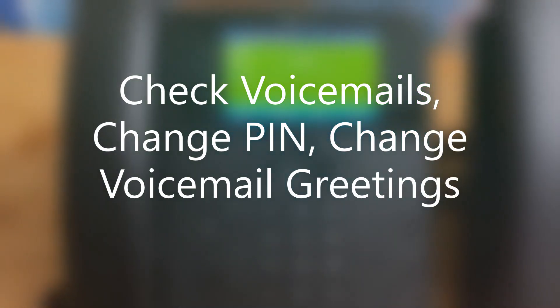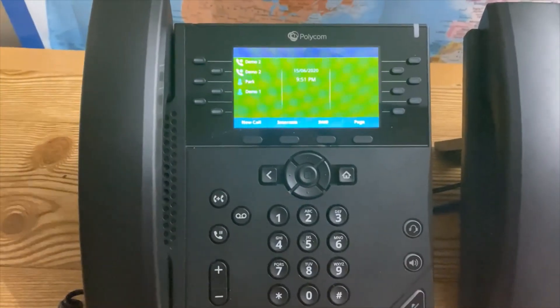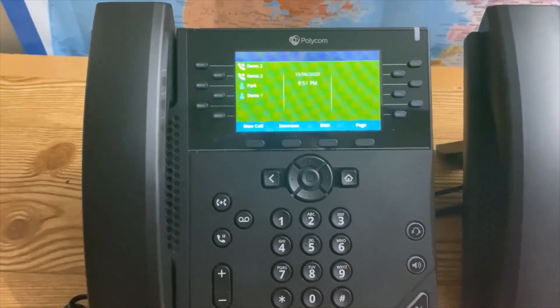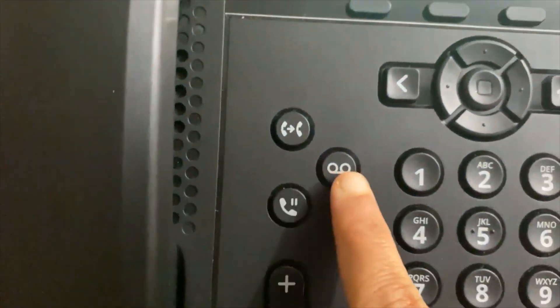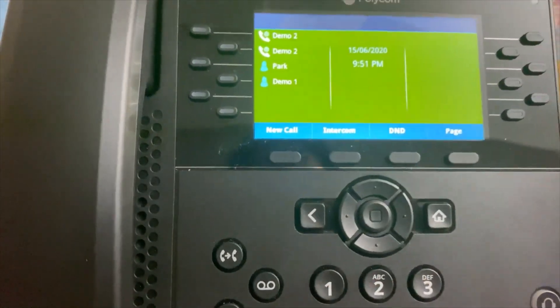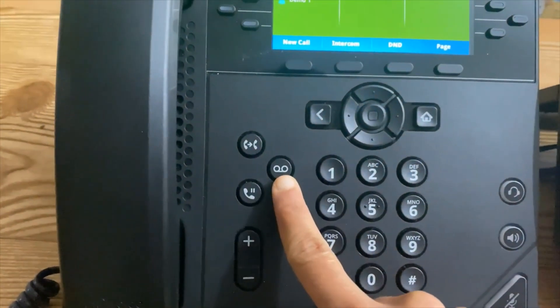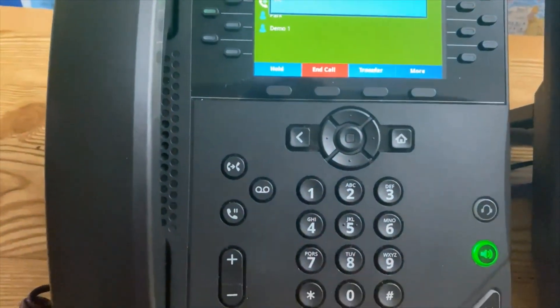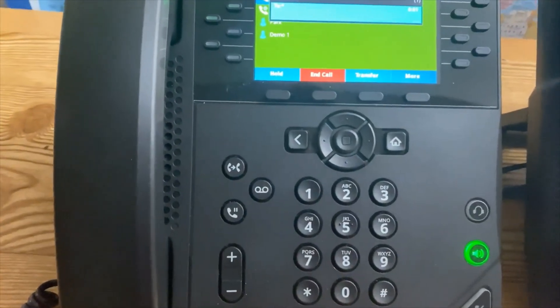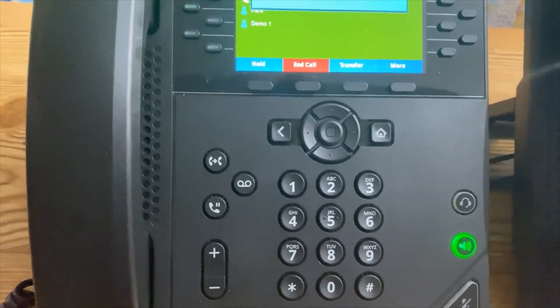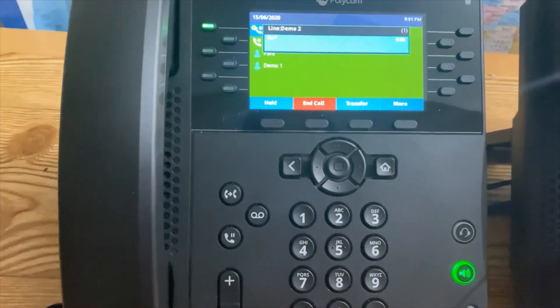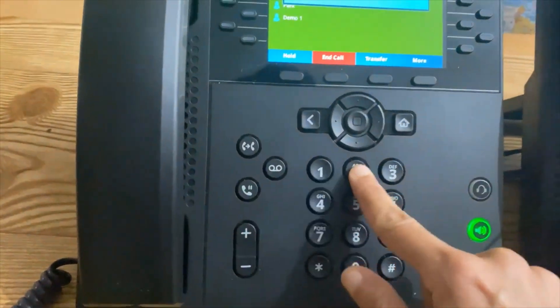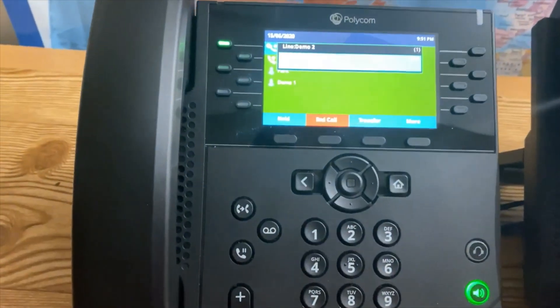Next we will learn how to check your voicemails, change your voicemail greeting, or change your voicemail PIN. Press this Voicemail button. Note that Polycom VVX 250 users do not have this button — they need to press Star and Dial instead. Enter your PIN and then press Pound. You should have been given your voicemail PIN by your administrator.